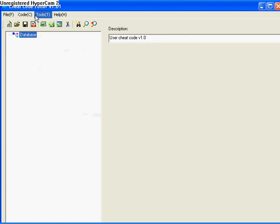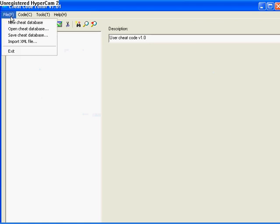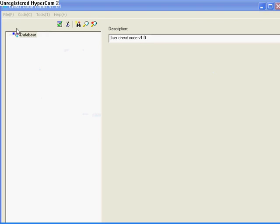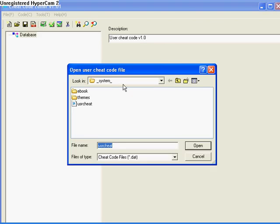Now you just hit file, open cheat database, and this is seriously important.